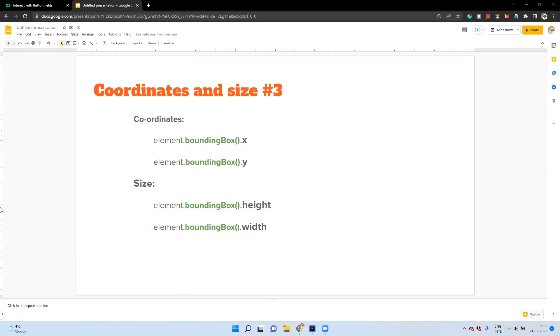Hi friends, welcome back to Playwright with Java sessions. This video is going to be a short video. We're going to discuss about how to find the coordinates of an element in a page, and how to find the size of an element in a page.